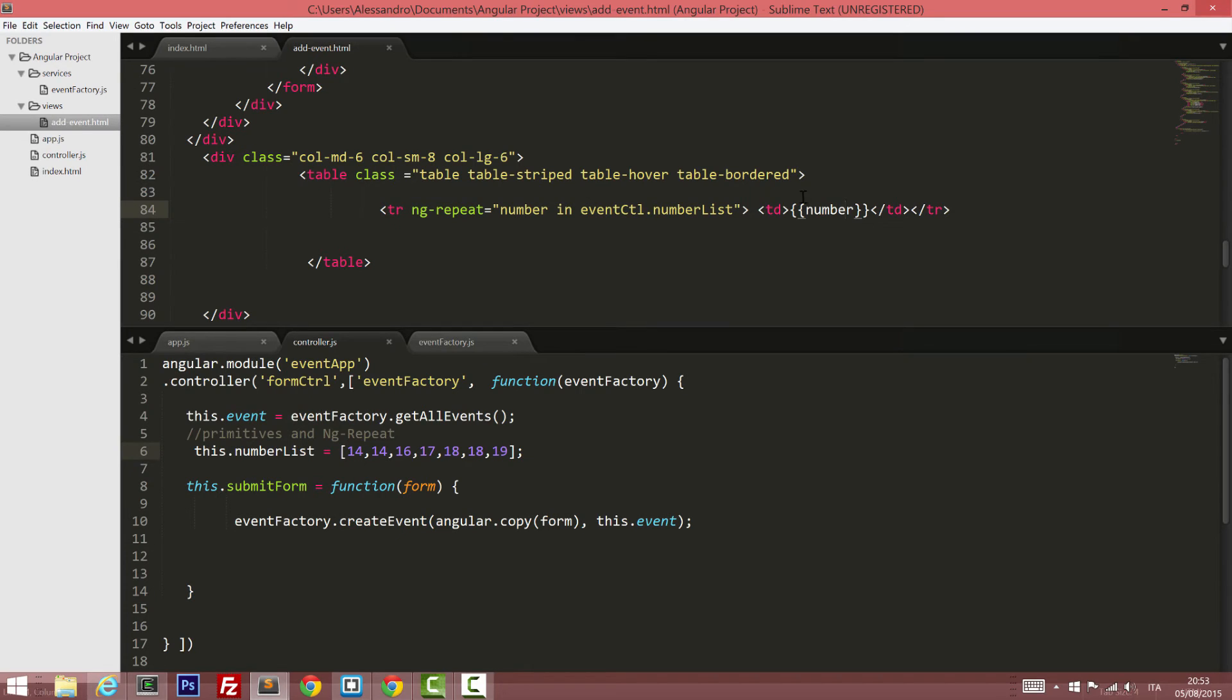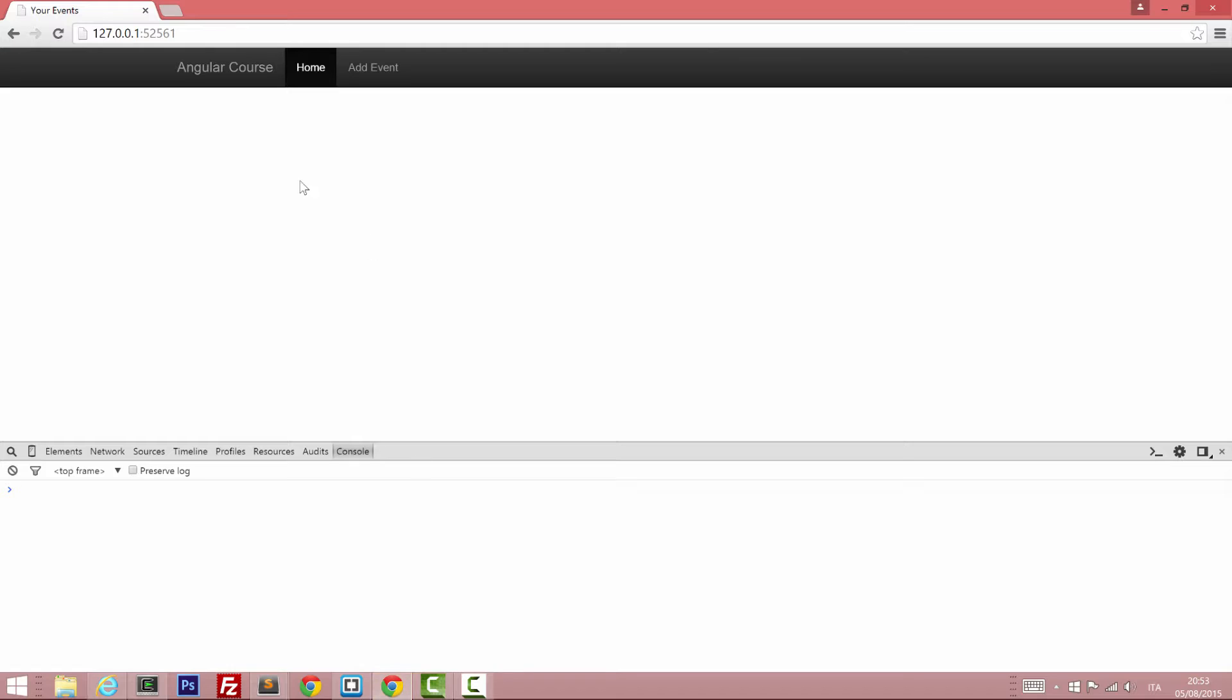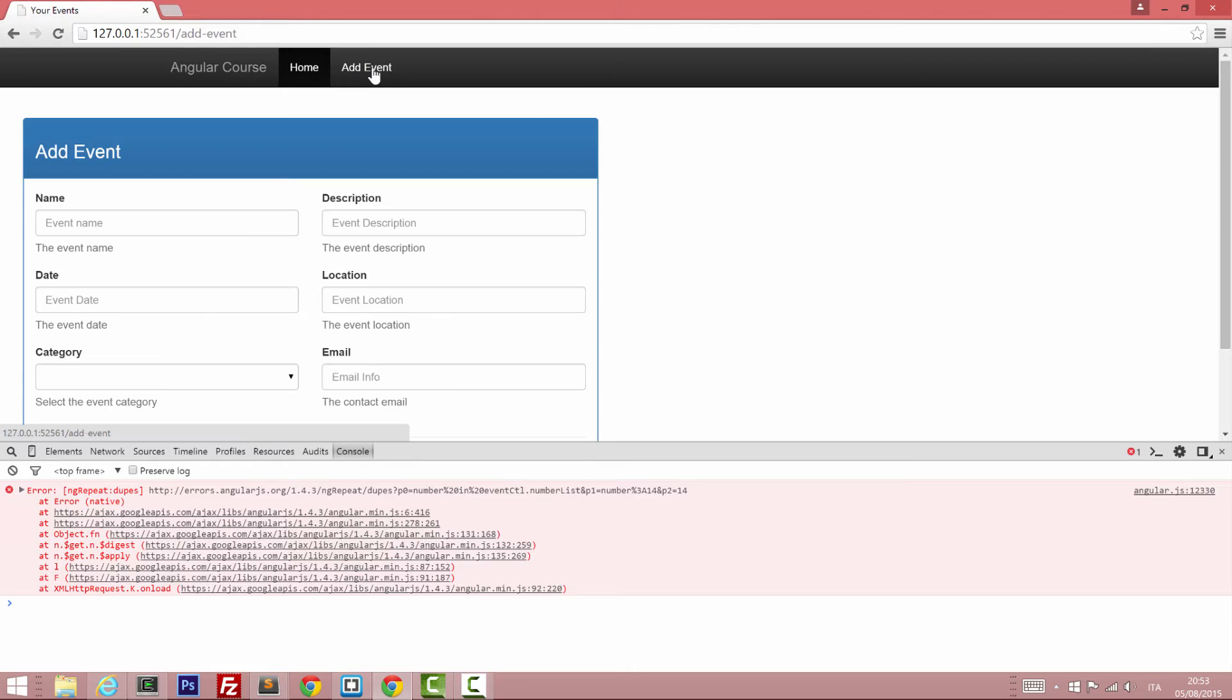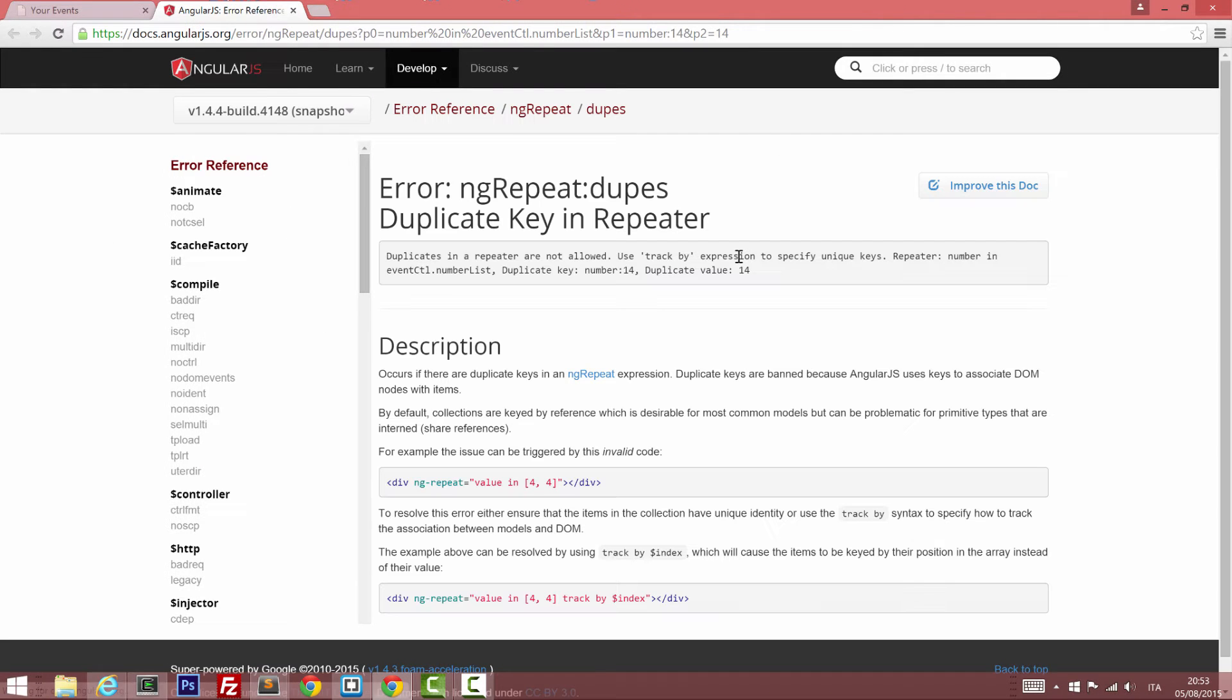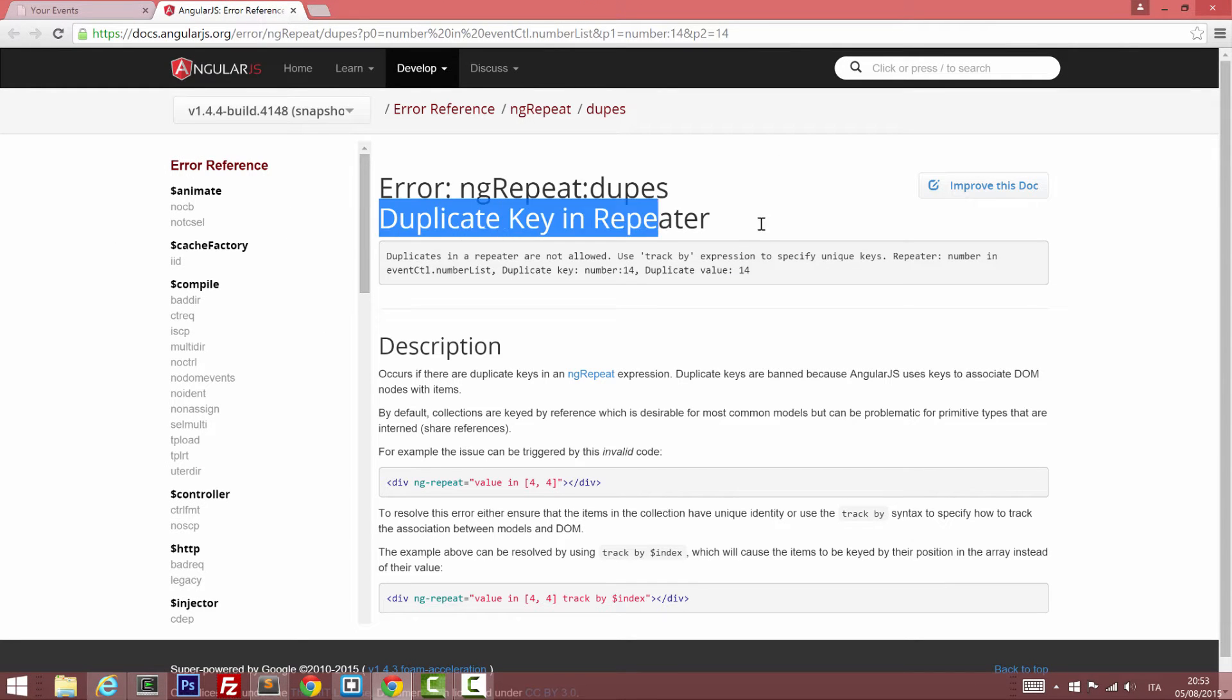So if we go back to our main page, what do you expect to see? Let's open our addEvent page. And as you can see, we have an error which says ng-repeat dupes. And if we open the Angular documentation, you'll notice that this error is on the duplicate key in the repeater.